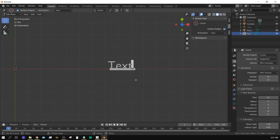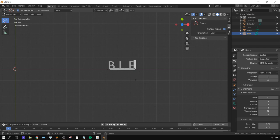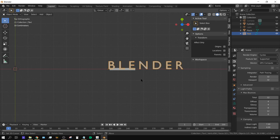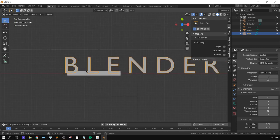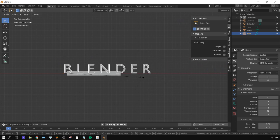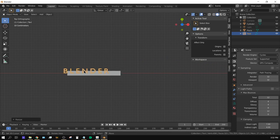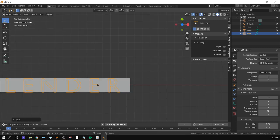Press Tab to go into Edit Mode for the text and add whatever text you want. In this case I'm adding the word BLENDER with a space between each letter: B space L space E space N space D space E space R. Press Tab to exit Edit Mode for the text. Now scale the text down so it sits over top of the plane.